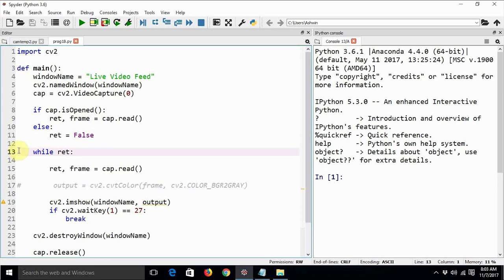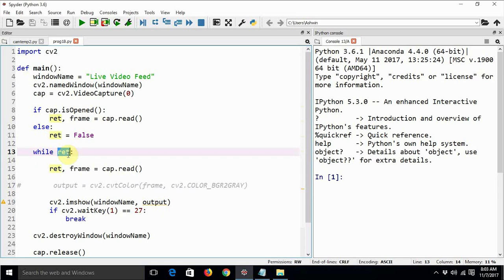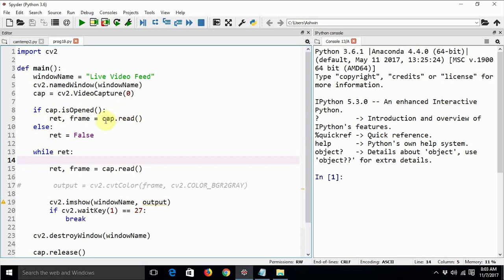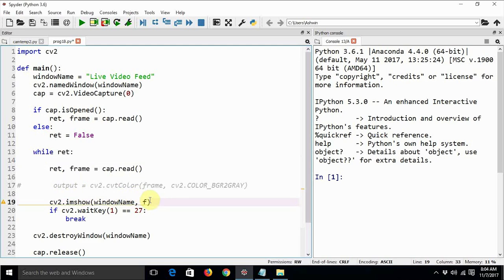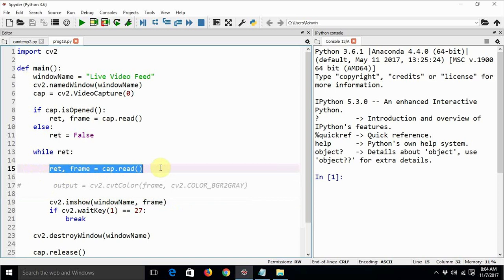Now we are creating a loop using while, using the ret variable and ret as a condition to break the loop. As we all know that as long as the cap.read returns, I mean captures an image, ret is true. So we are just going to keep on checking whether ret is true and then we are going to read the frame from the camera in the shortest time span possible for our setup.